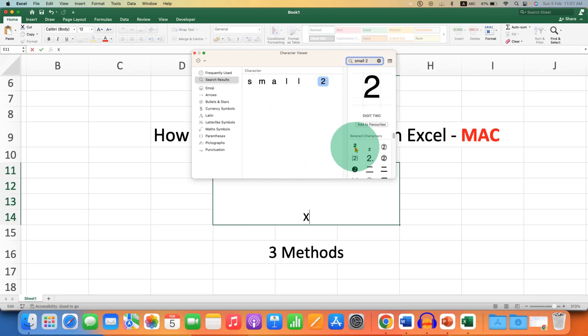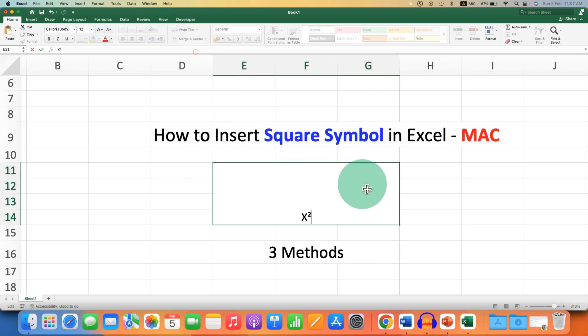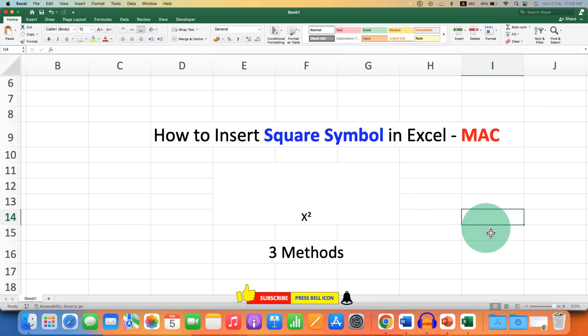You will see the option of Superscript 2. Just double-click on it and the symbol will be inserted.